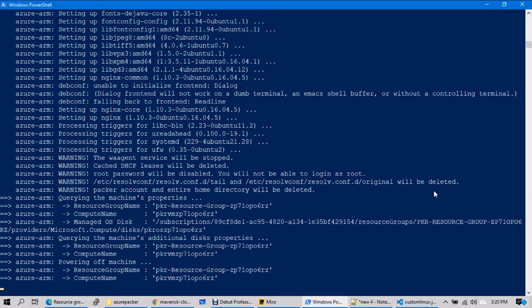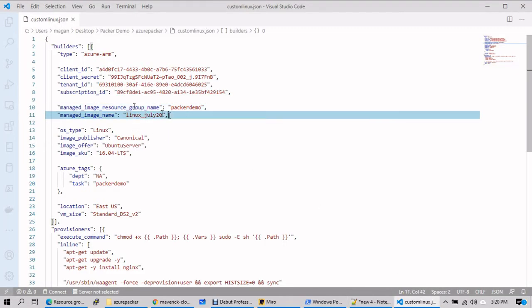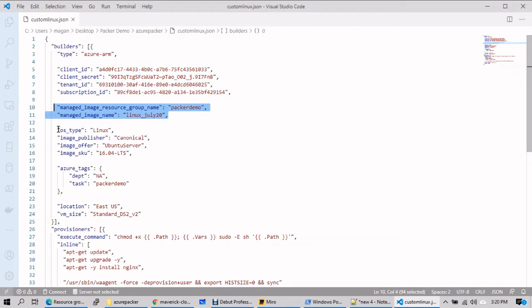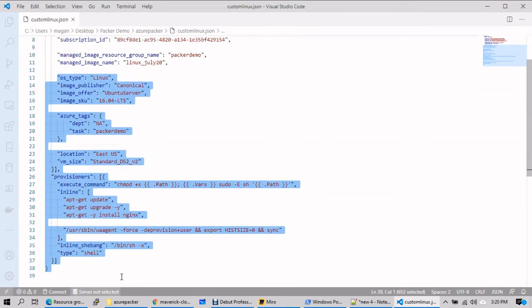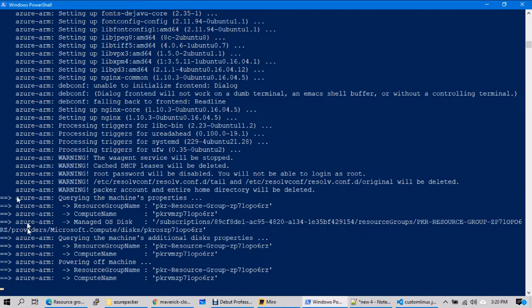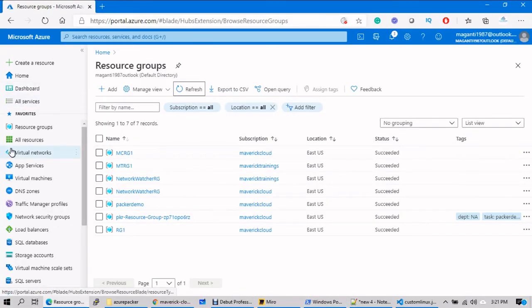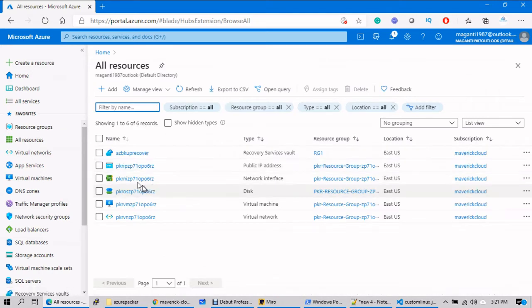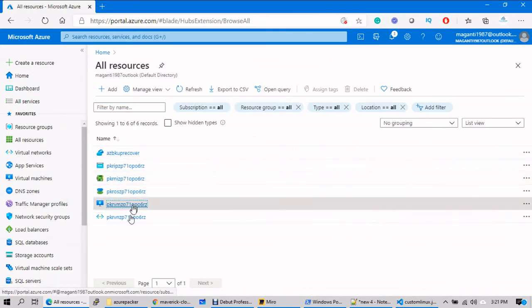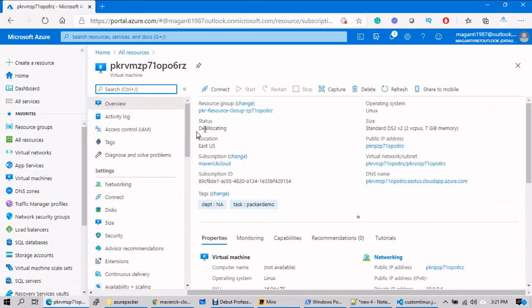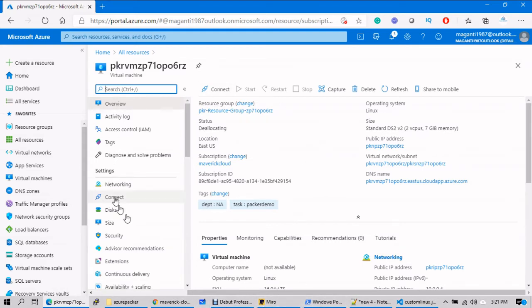Once the image is created, whatever newly created custom resource group, custom virtual machine, and custom network will be wiped out completely, and your image will be saved into the resource group specified in the script. The temporary deployment done with the 15 to 20 lines of code will vanish upon image creation. Let's go back to the portal — go to all resources, go to the virtual machine — you'll see the machine is de-allocating. Once completely de-allocated it will create a custom image out of it and disappear from the portal.